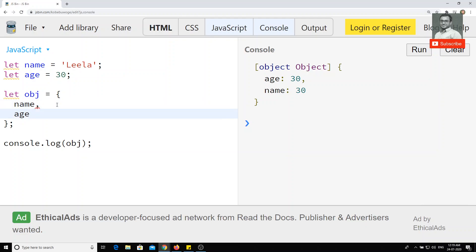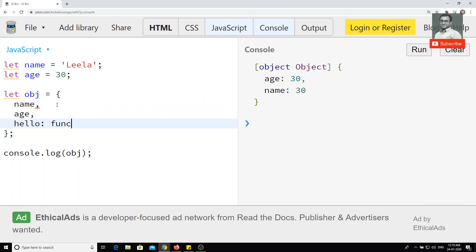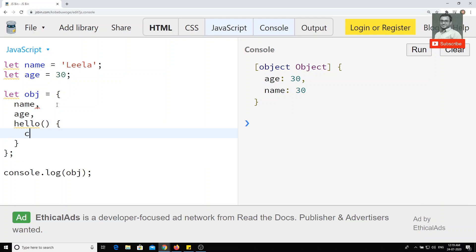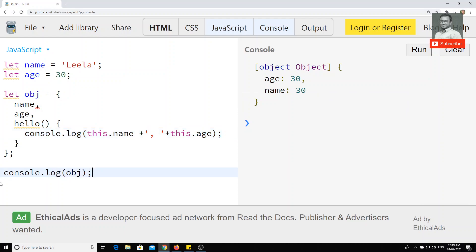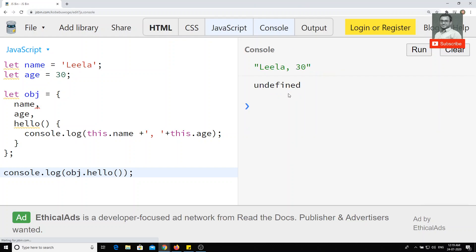Previously we used to write a function inside the object like 'hello: function() {}'. In ES6, we can remove the 'function' keyword and write it directly as 'hello() {}'. Inside, I can write console.log of 'this.name' plus comma plus 'this.age', using 'this' to refer to the object. If I call 'object.hello()', the output is 'Leela, 30'. The 'undefined' appearing is just from console.log returning undefined.